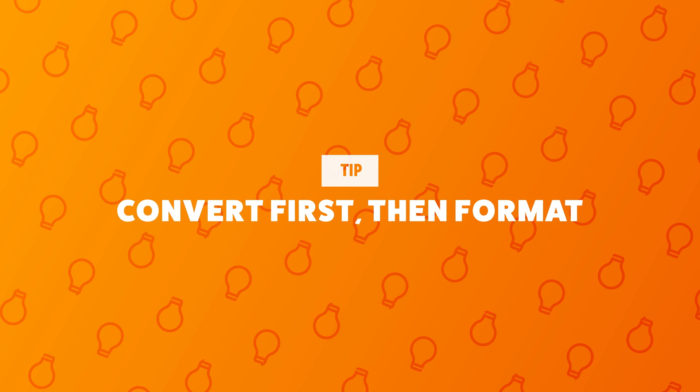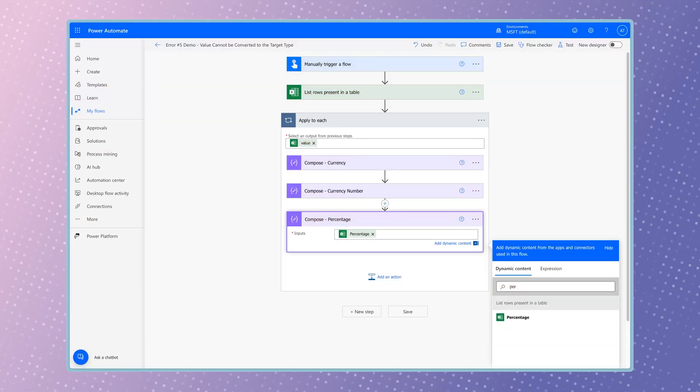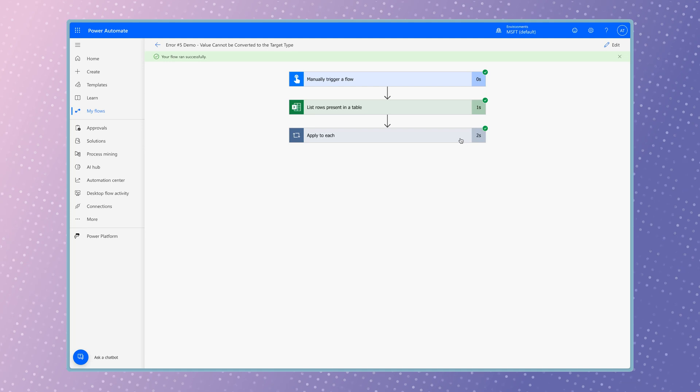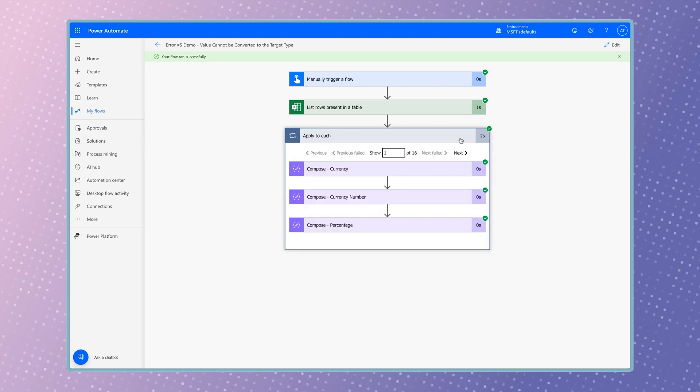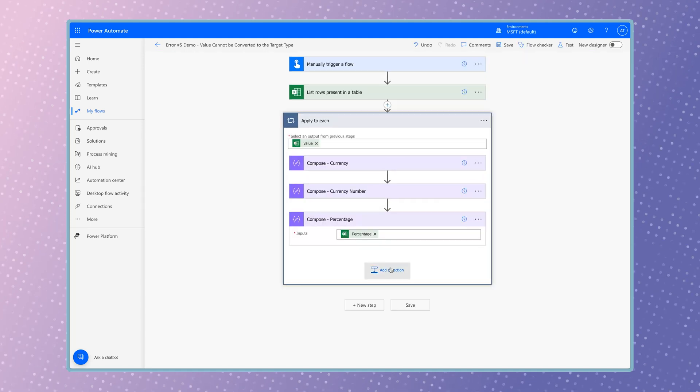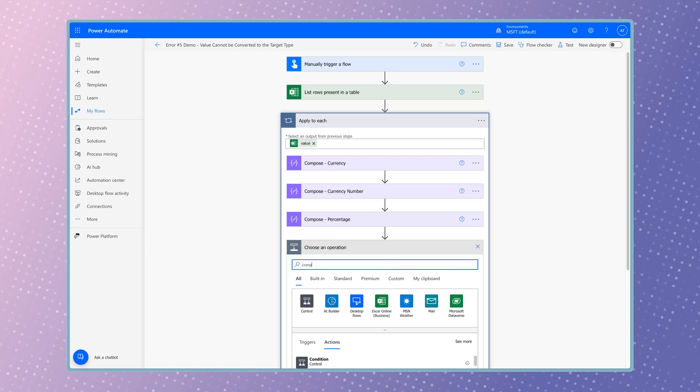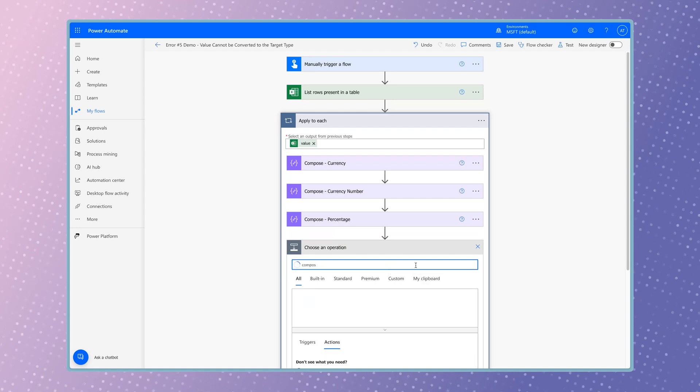Let me show you. I've added a compose action to output the percentage dynamic content. Just like the currency value, Power Automate outputs this as a string. For demo purposes, I'm going to use an expression to calculate the percent of the currency.